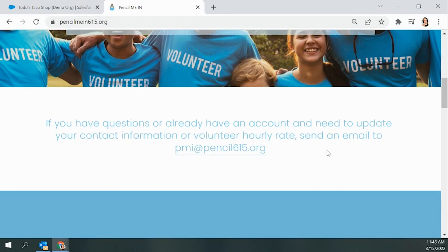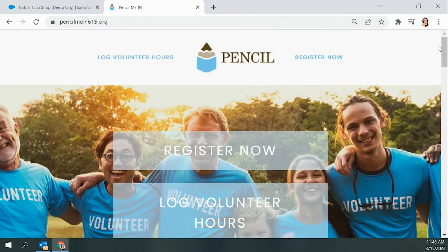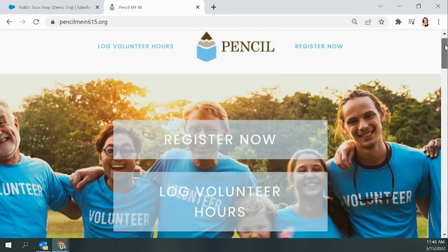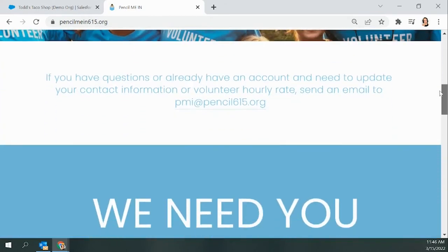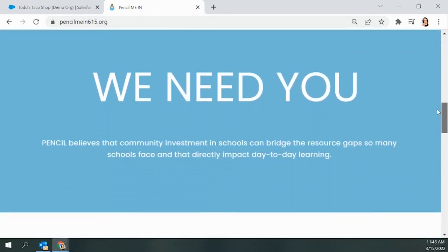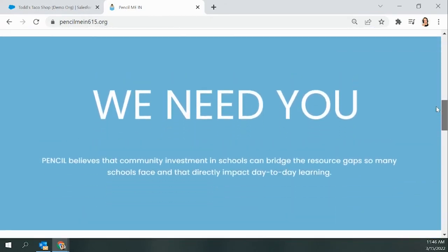Lastly, we would just like to thank you for logging your hours in Pencil Me In, and even more so for being a supporter of MNPS. We know that your time is valuable, and by making volunteerism a priority, you are truly dedicated to community building and giving back. If you have any questions at all, let us know, and thank you so much for watching.